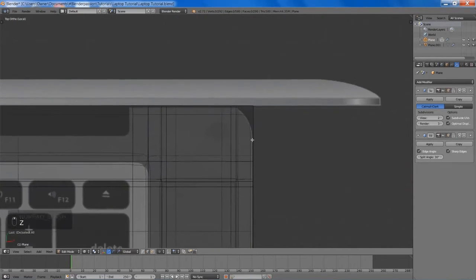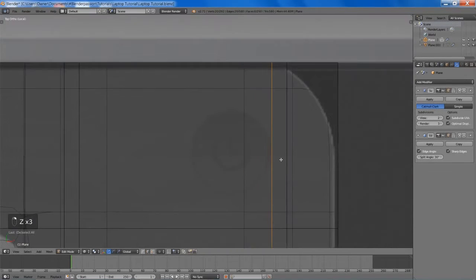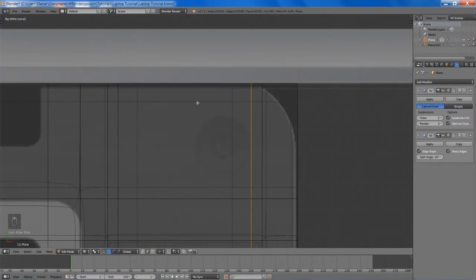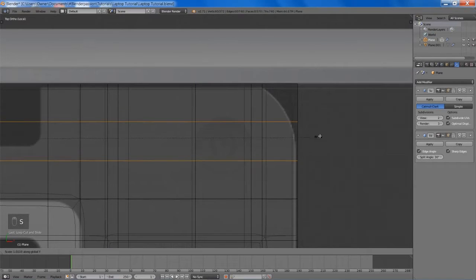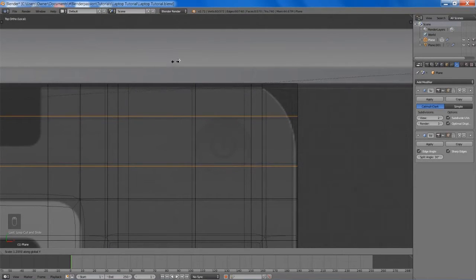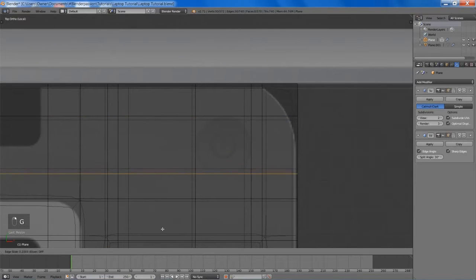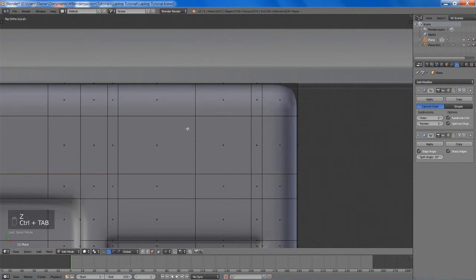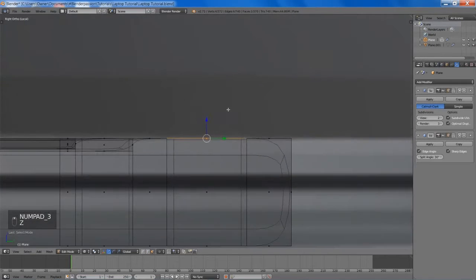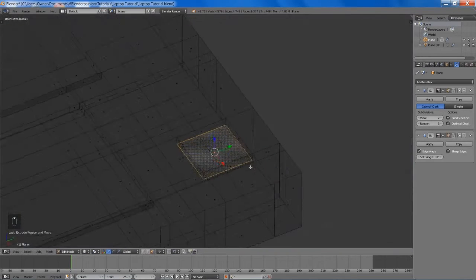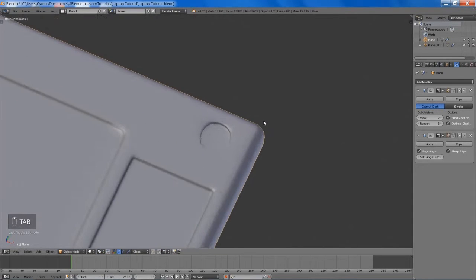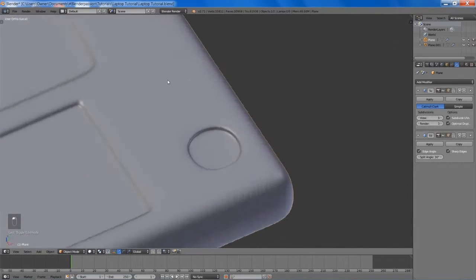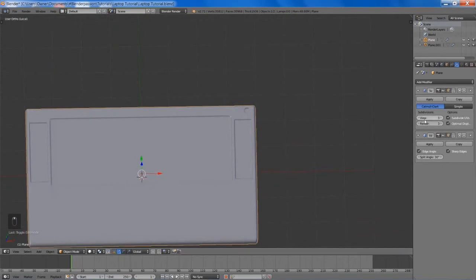Now we're going to work on the power button here. This edge loop is already pretty much in place, so we're going to add another one on the other side, and two more for the top and bottom. Now we can select the face and we're going to extrude that down, and maybe add in an edge loop here. It doesn't look all that good right now, but if we bump up the view to three we'll see that everything looks nice and smooth, and that's what we'll be rendering on.